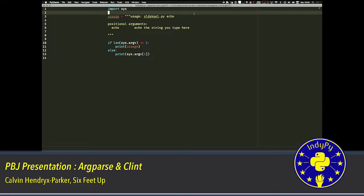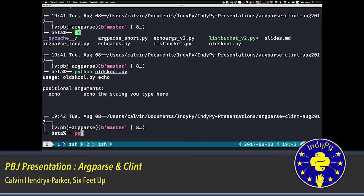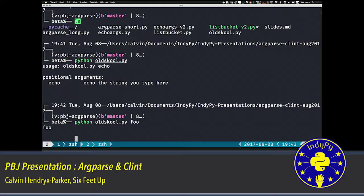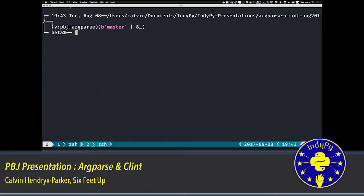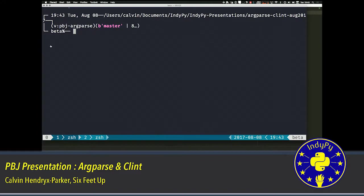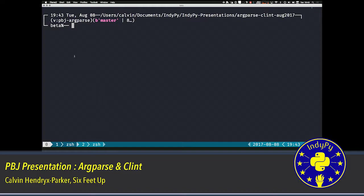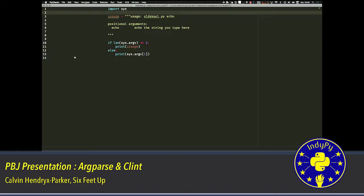So if we actually try this out. If I do old school foo, it will echo back to me foo. So you kind of get the gist of what a usage statement is.